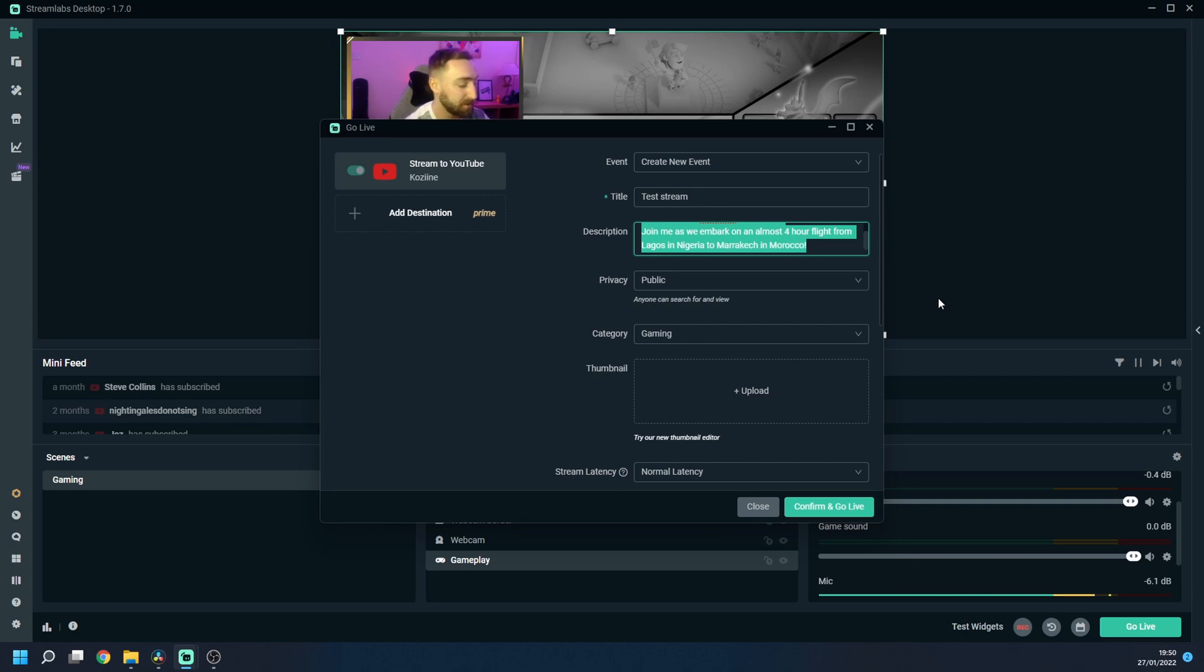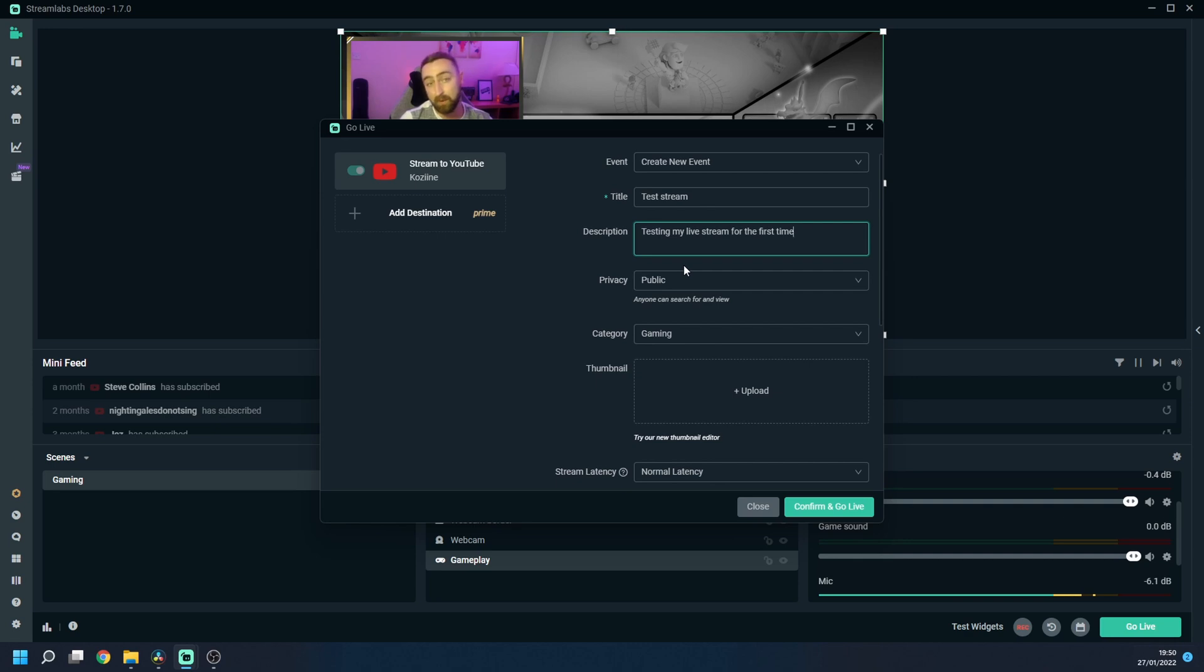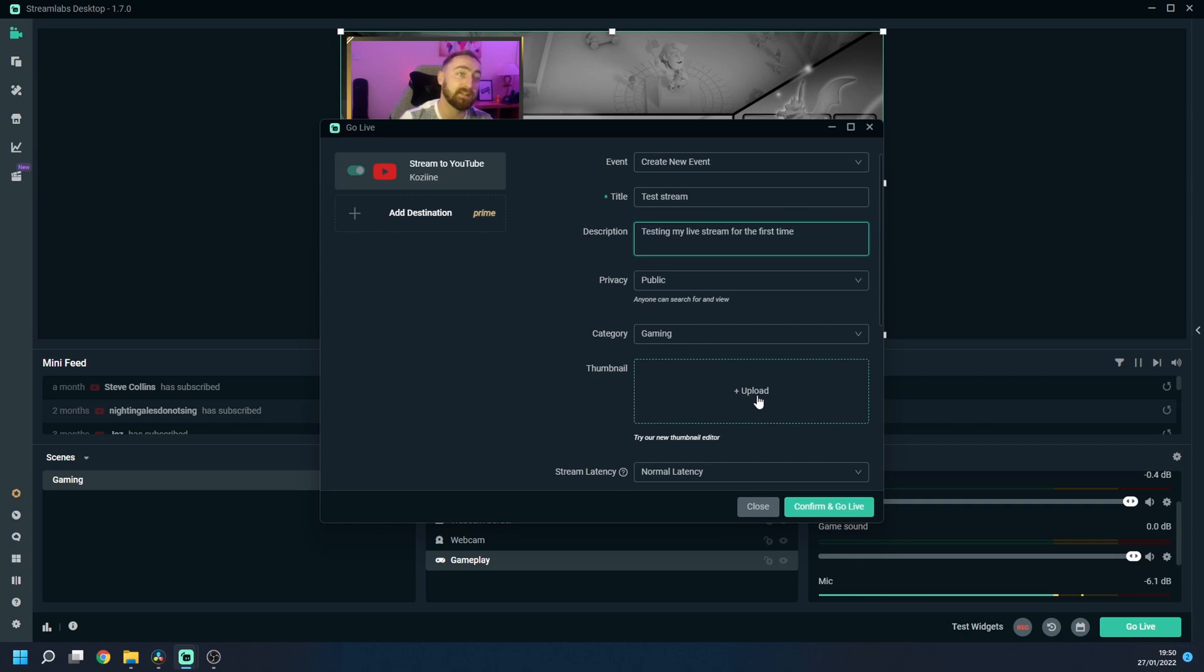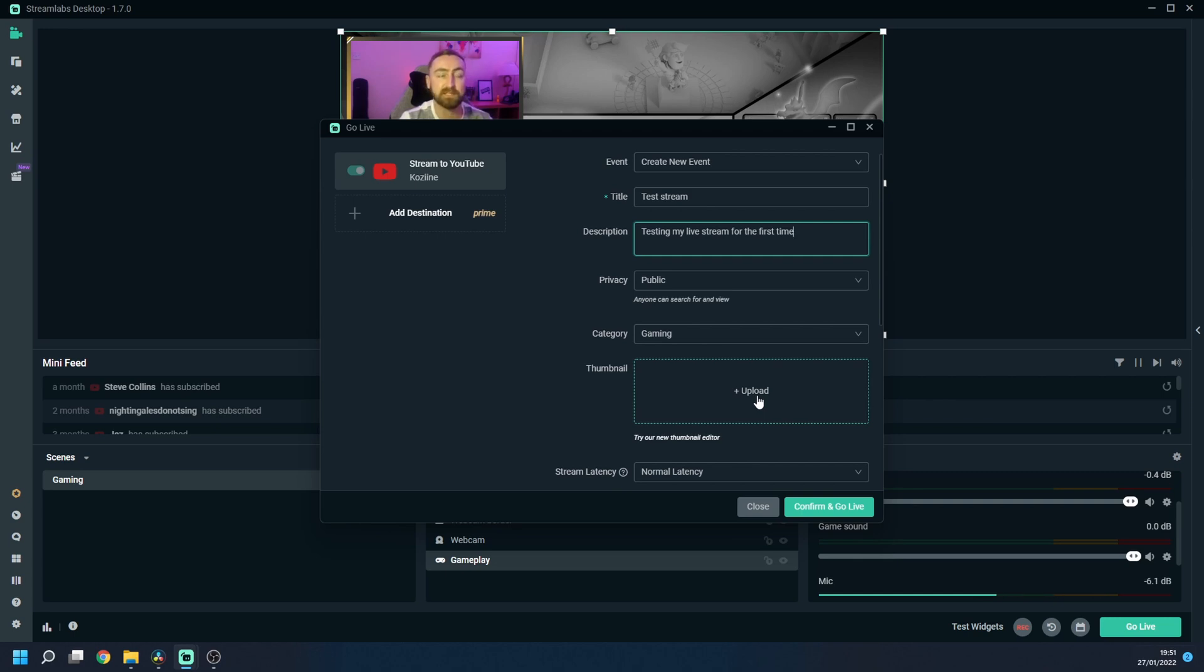You want to put a description of what your live stream is going to be so I'm going to put testing my live stream for the first time. You want to make sure that the privacy is set to public so that anyone can access your live stream. Select category now this one is going to be something for another tutorial but you do need to create yourself a thumbnail just like you do for any YouTube videos or whatnot for YouTube to be able to show next to your live stream in the listings.